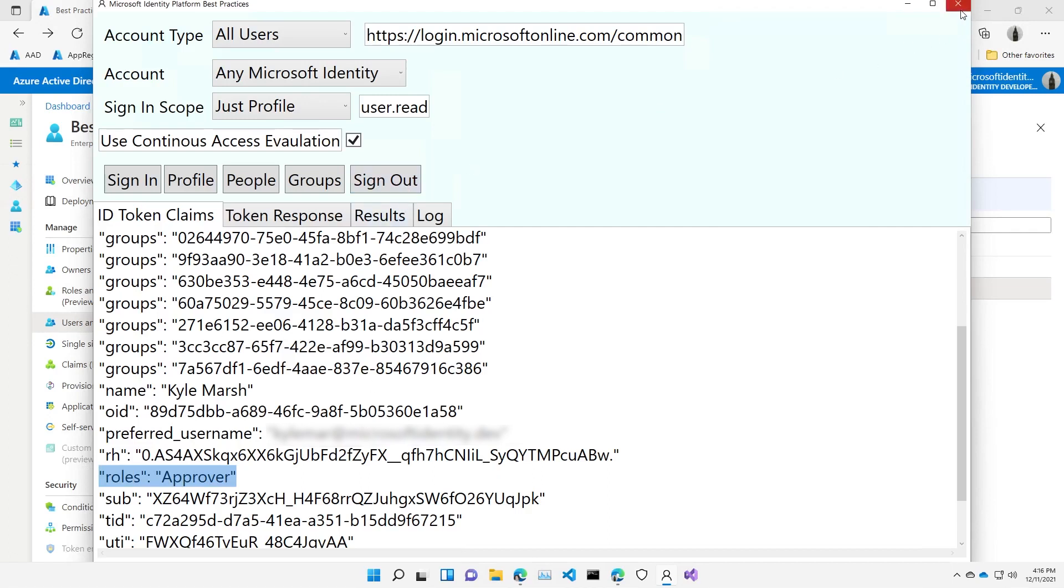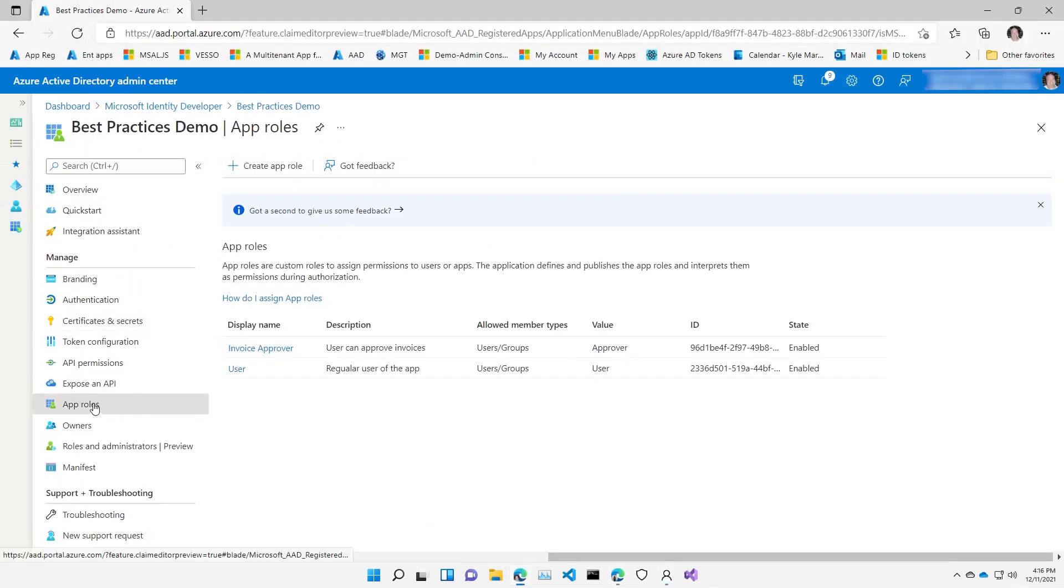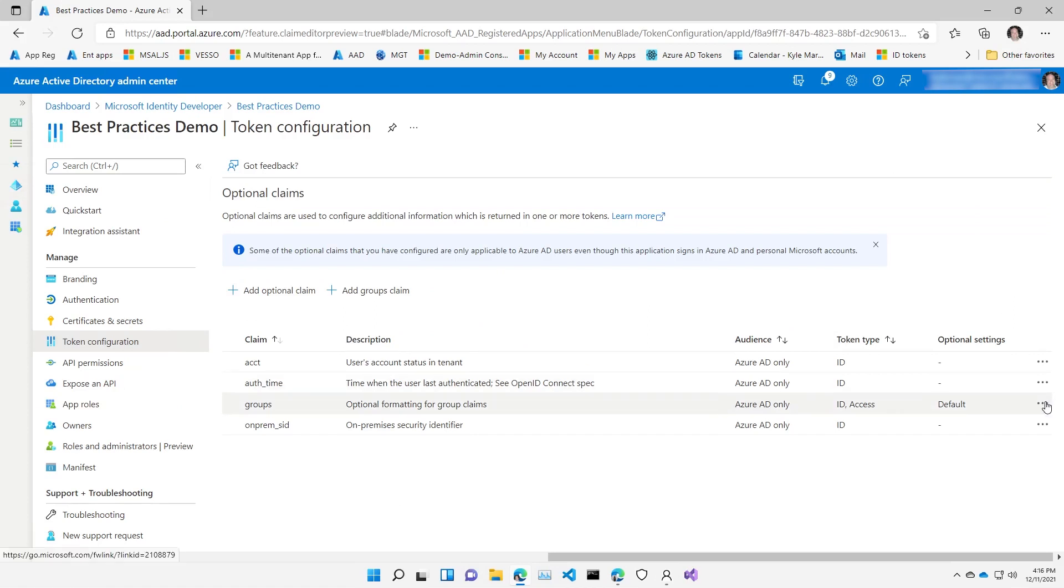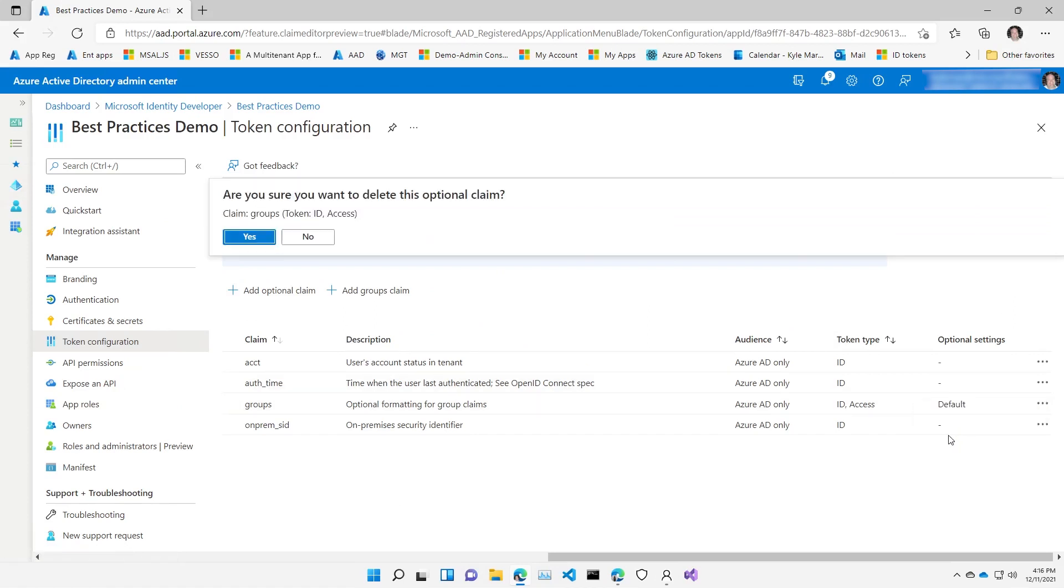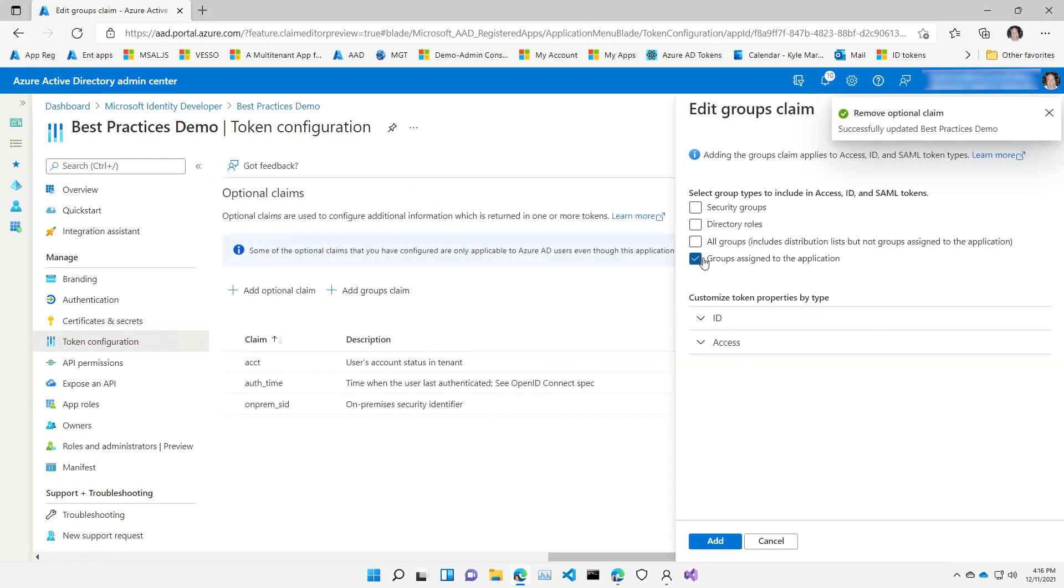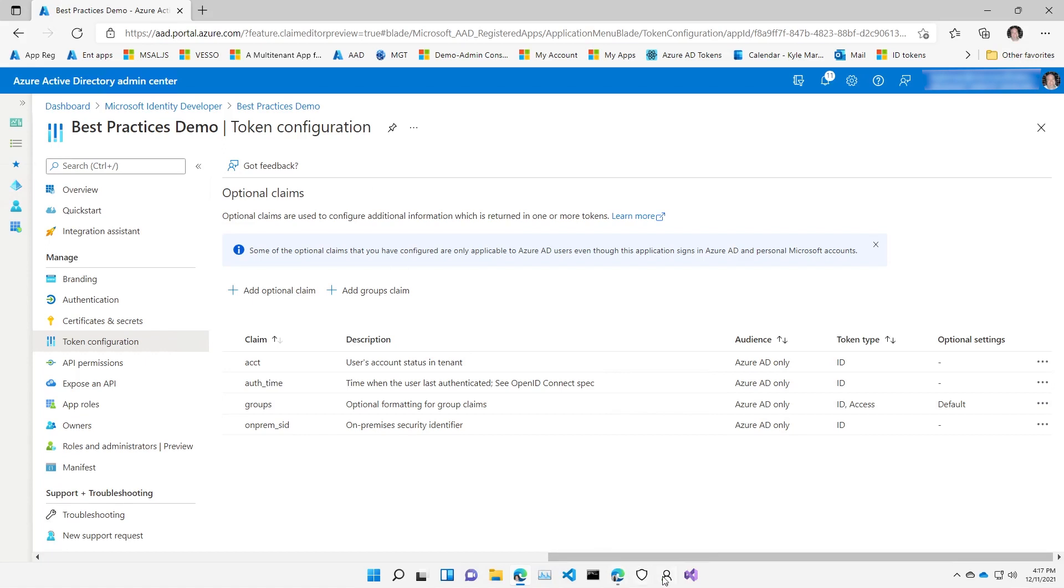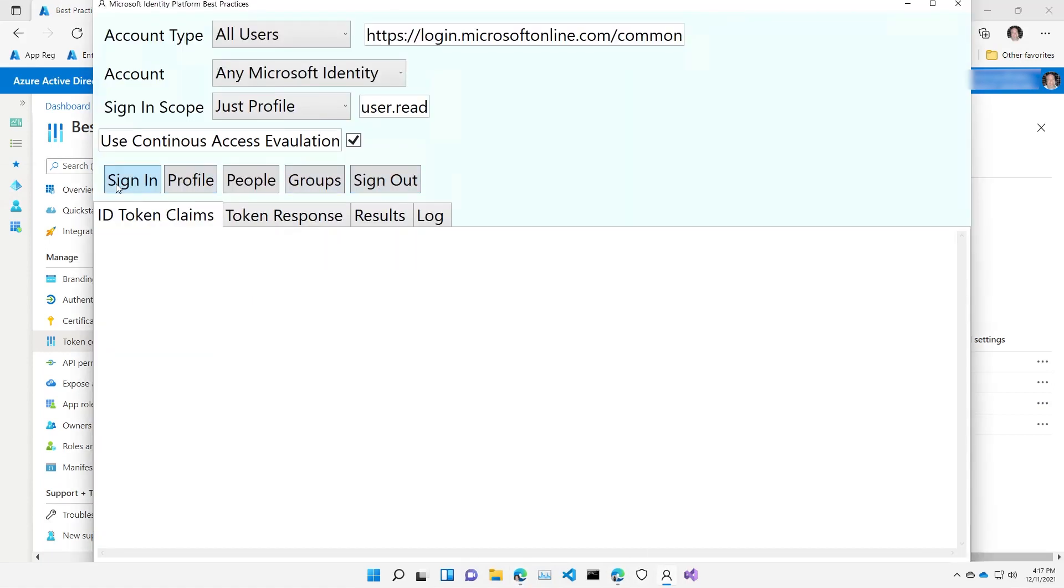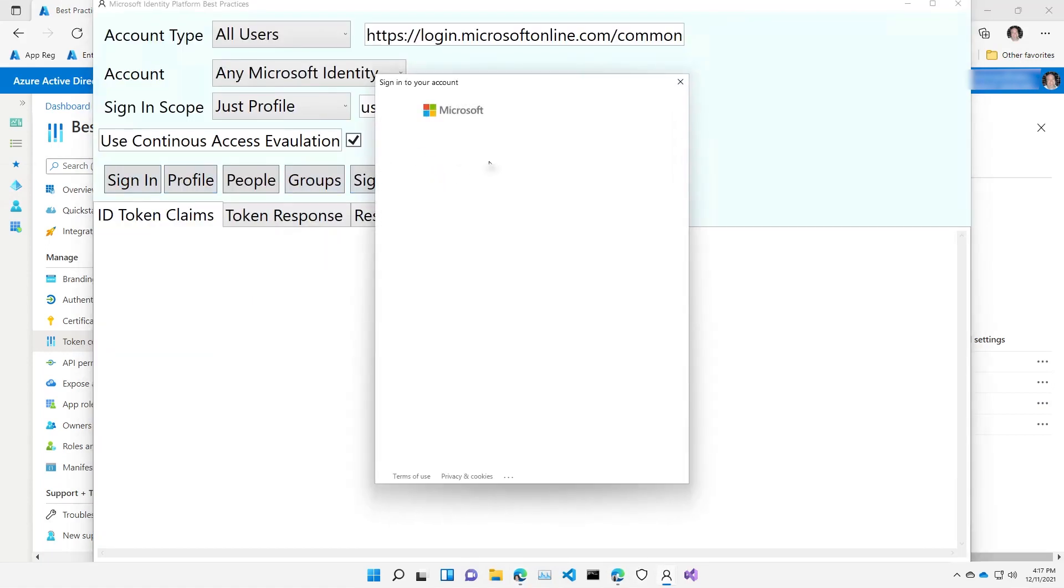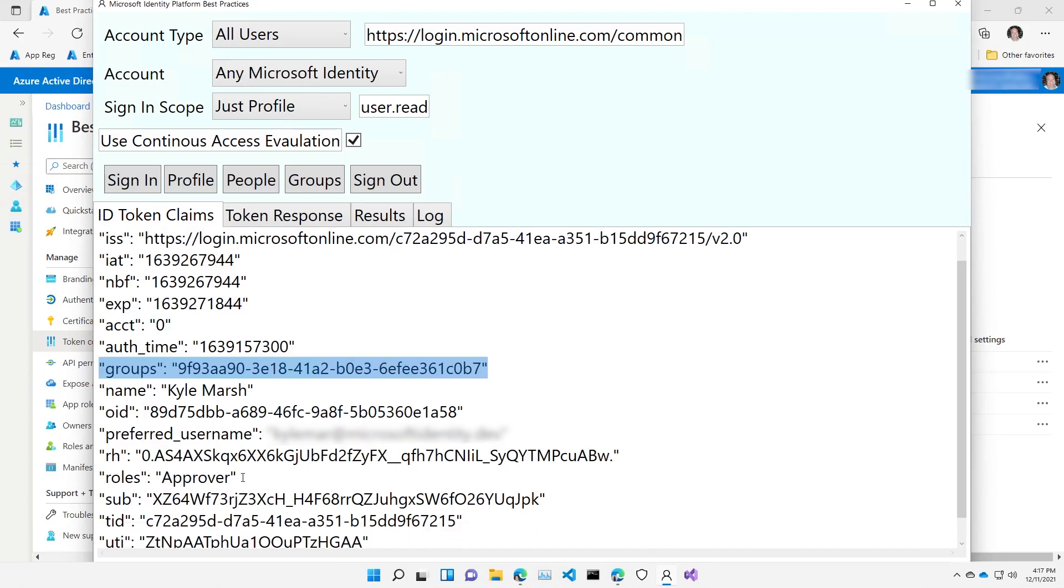I do want to show you one other capability here though. If we go back to our application registration, let's go to our token configuration and delete the group's claim that we added and instead ask for the group's claim to come but only for groups that are assigned to the application. So now we will put the group ID into the token if the user is a member of the group and the group has been assigned to the application. So this is another way to avoid getting into the token overage situation because I may not have 200 groups assigned to the application whereas I might be a member of hundreds and hundreds. So this is another way to help avoid that group overage and it helps focus. I'm only looking at groups if they've already been assigned to the application. So now if I go back to my application and sign in again we should see that I'm only going to have one group which is the finance group which I am a member of and because I'm a member of the finance group then I do get that roles claim as well.